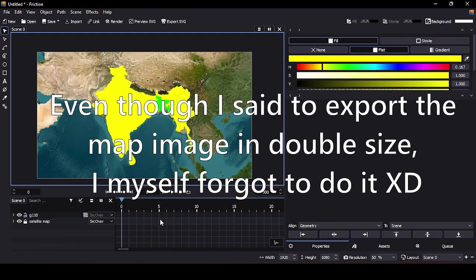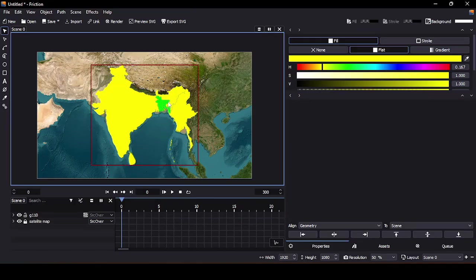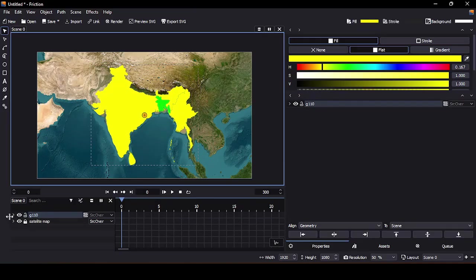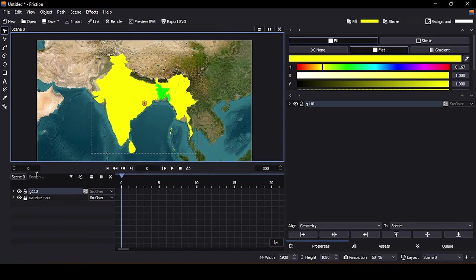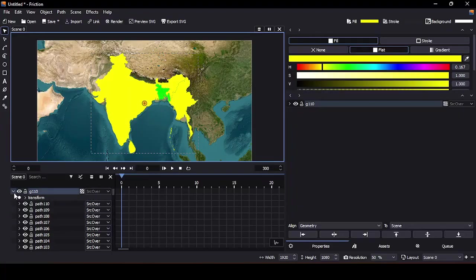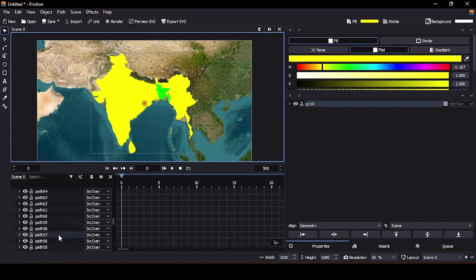You'll notice that the files are now perfectly aligned and ready for animation. Let's animate this. Now for the animation at first I deleted all the unnecessary layers.